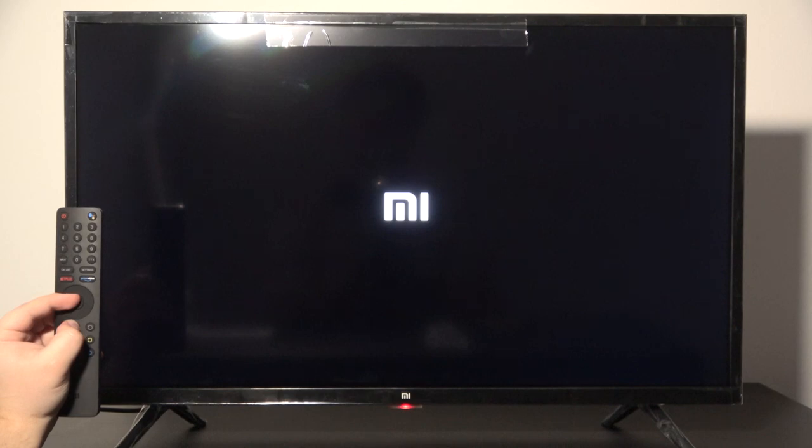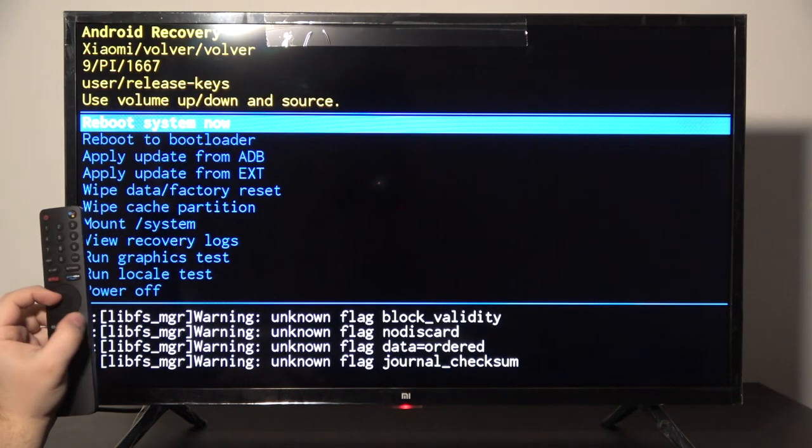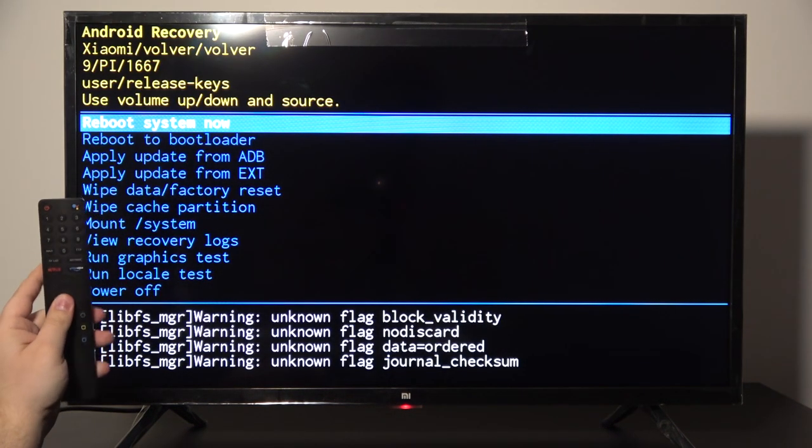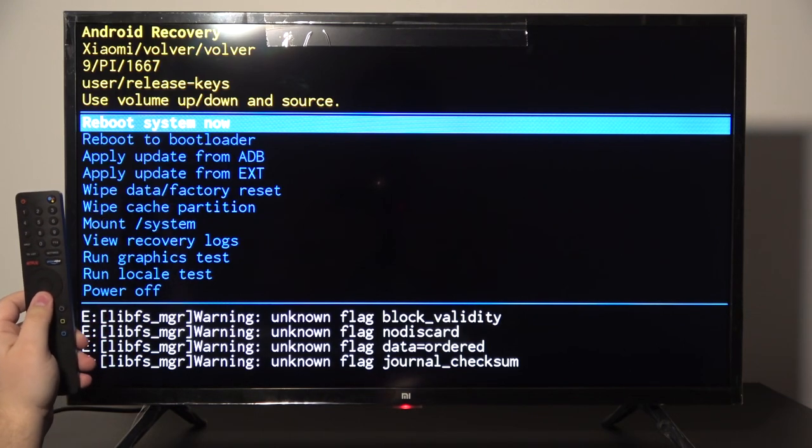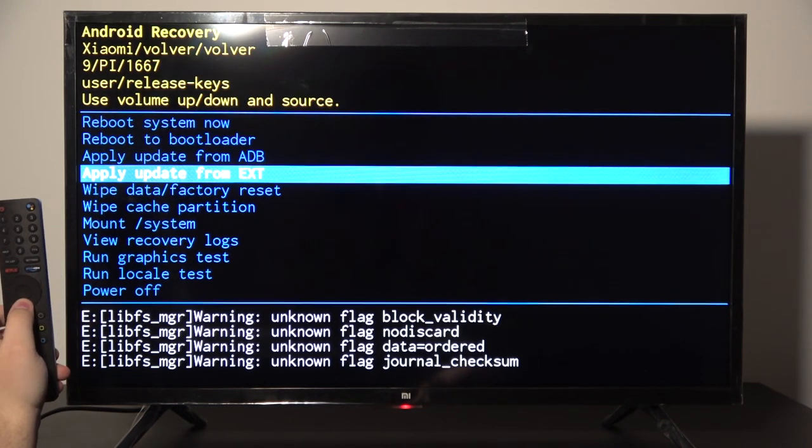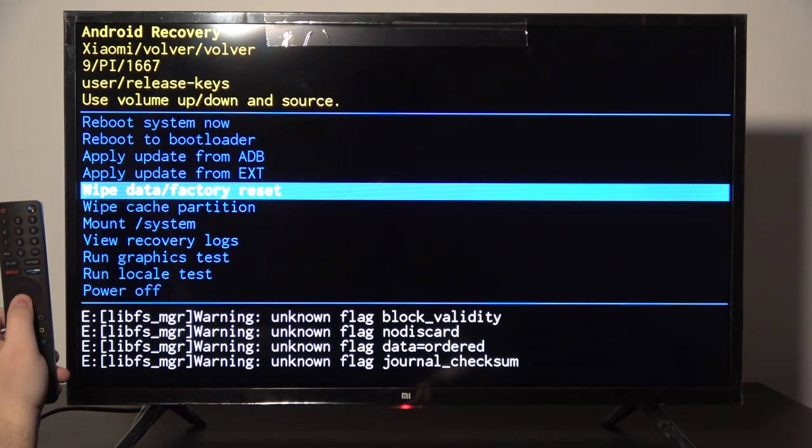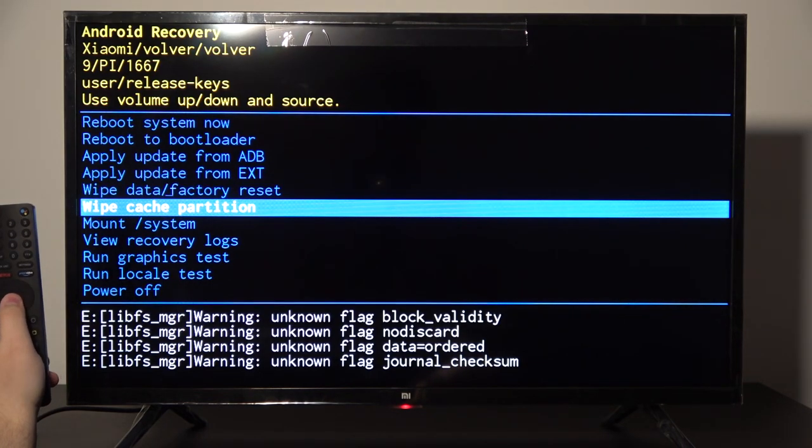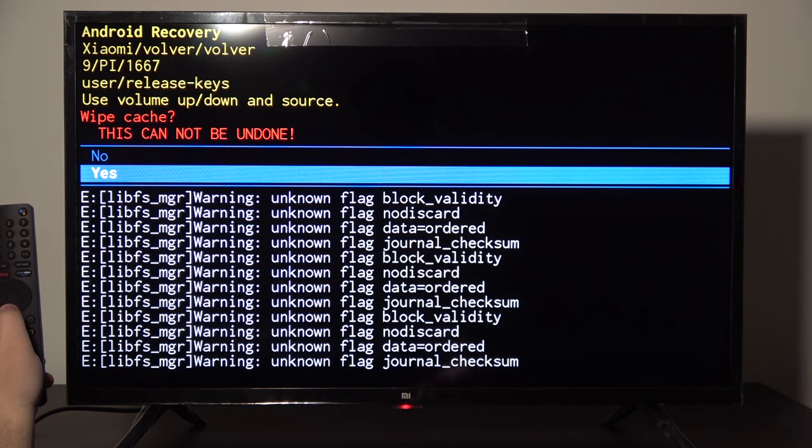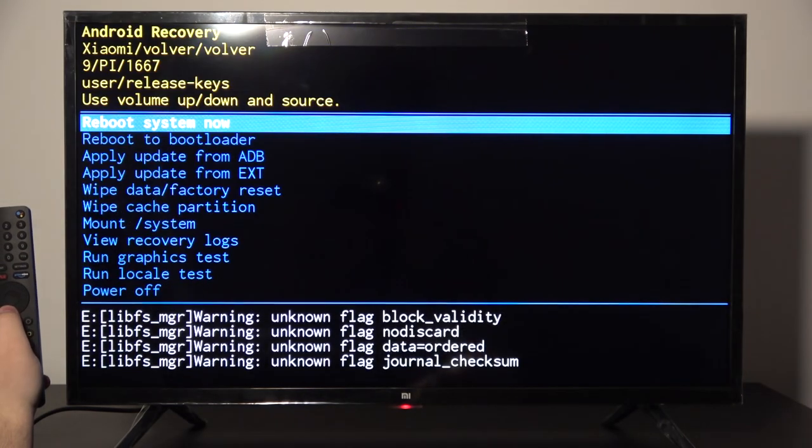Once in recovery mode, release the keys and scroll down with the arrows to wipe cache partition. Tap the OK button, scroll down to yes, and confirm.